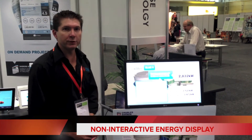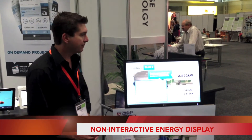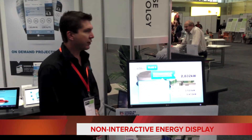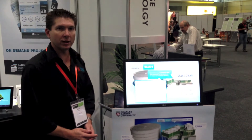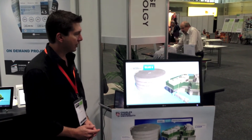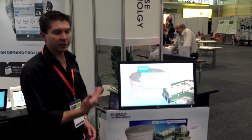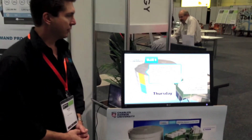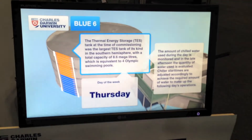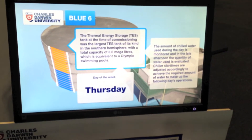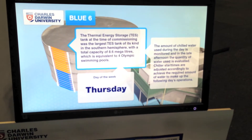Here we can see a Charles Darwin University non-interactive display. Data from this is currently being uploaded from the university up to the Bitpool, and we're then streaming it offline. As we can see, it's a non-interactive rolling display doing real-time jobs. This display is being used live through the foyer of the university to give students, staff and the public an insight into the goings-on behind the scenes.